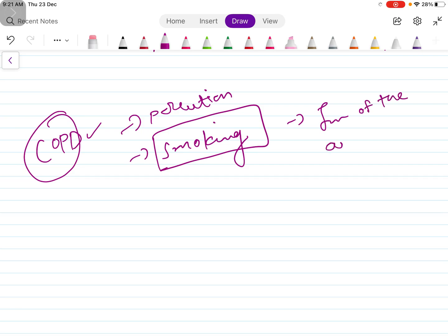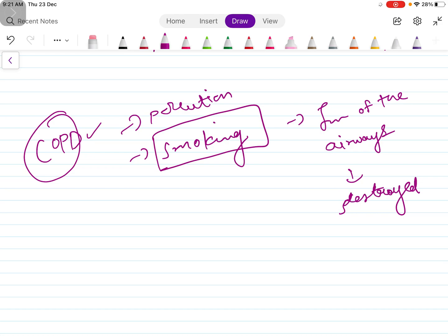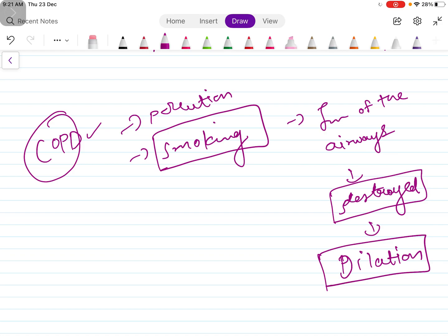With time these airways get destroyed. There are elastic tissues and smooth muscles that get destroyed and there will be dilatation of the airways, and that is a permanent dilatation.